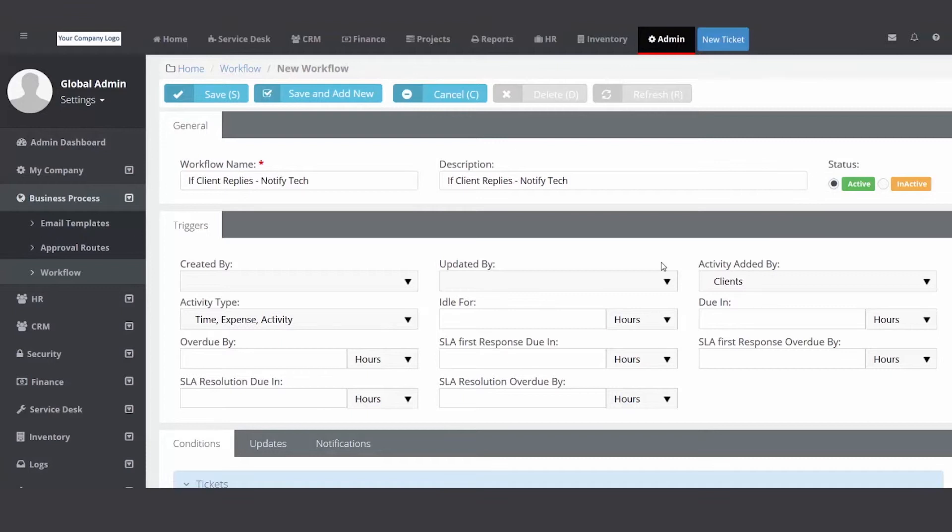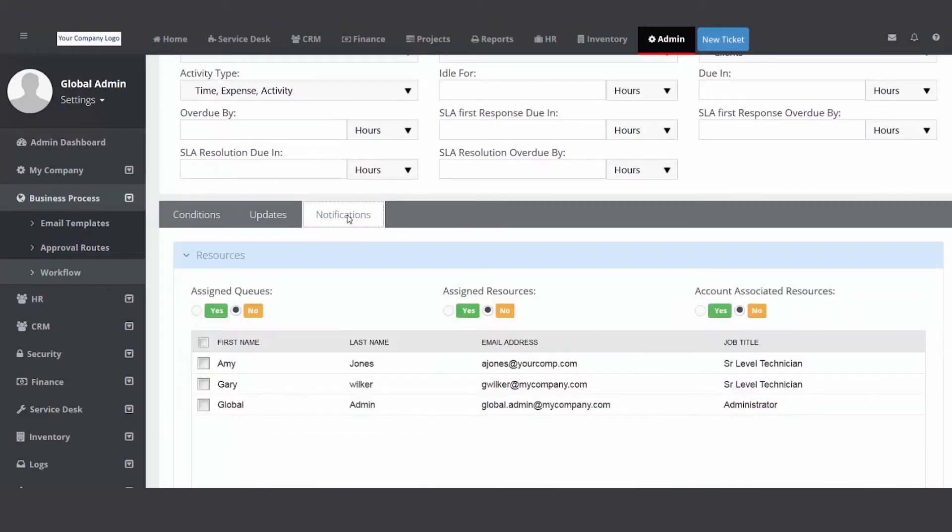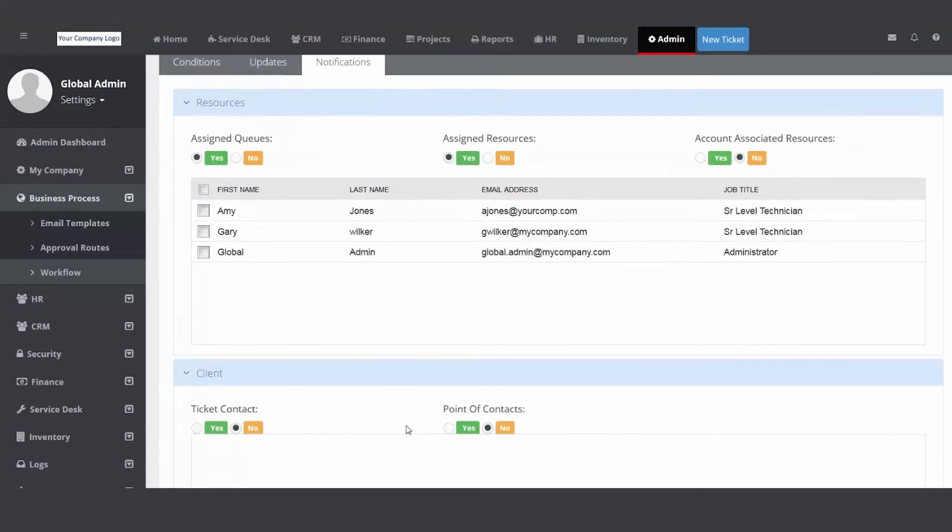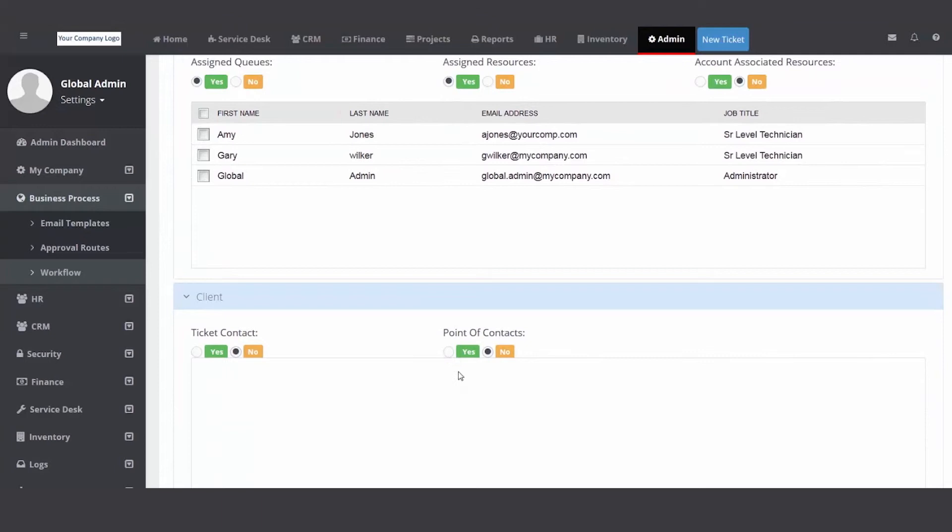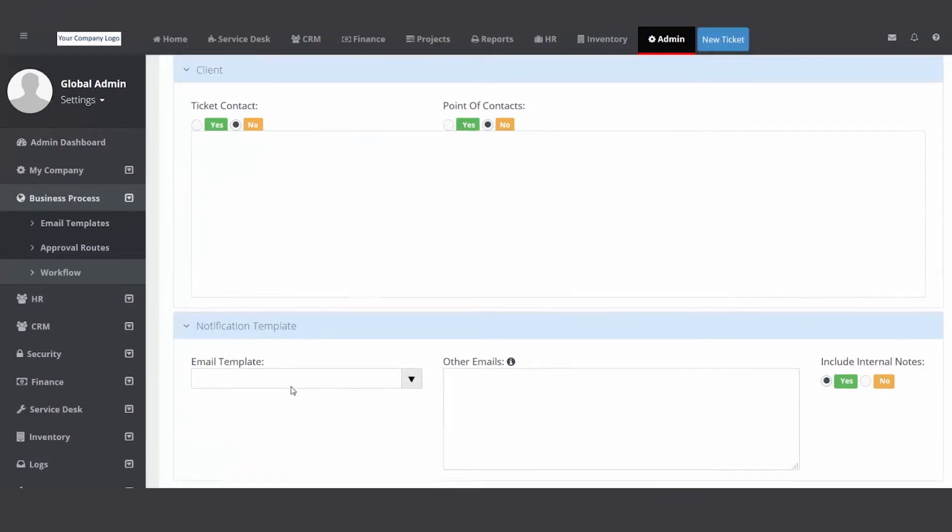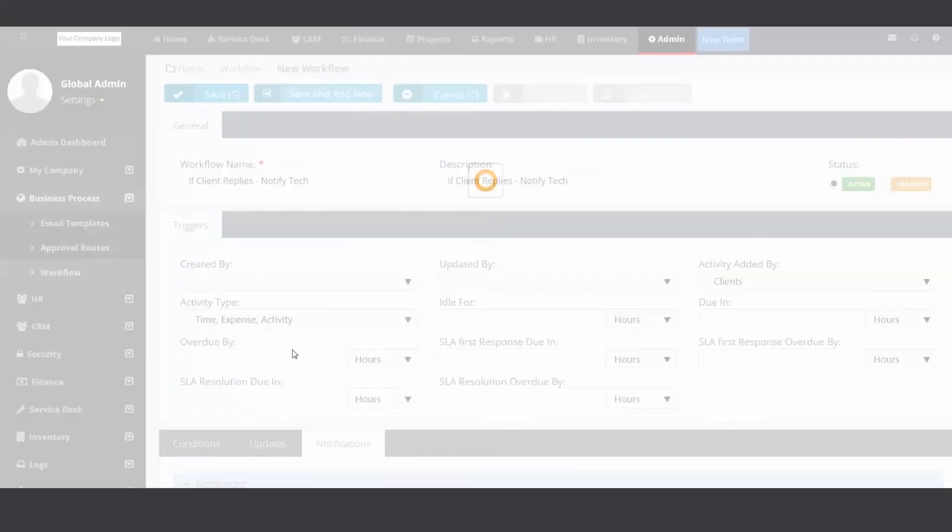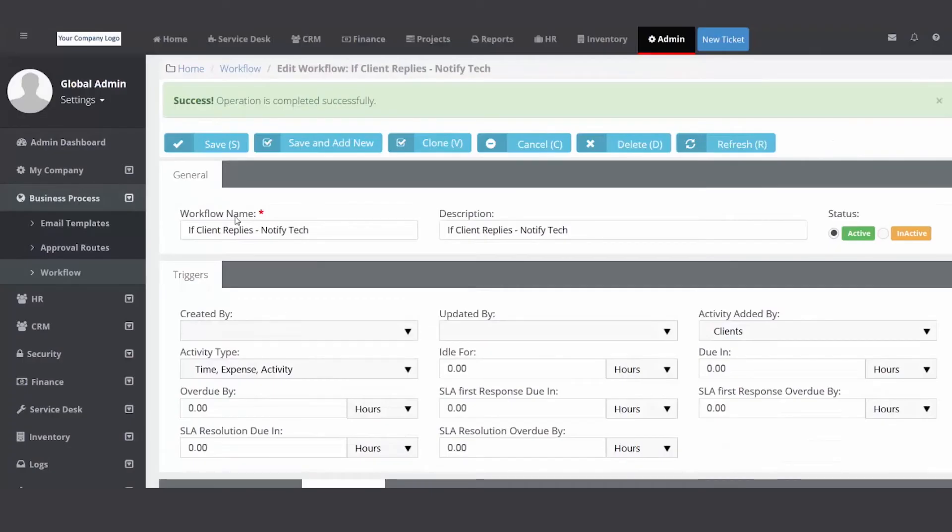And then I don't care about the conditions. The notifications, yes I do want to click yes to assigned queues, assigned resources. I don't want to click a client. And then we'd have to go and build a template. So I'm going to hit save. Got my rule.